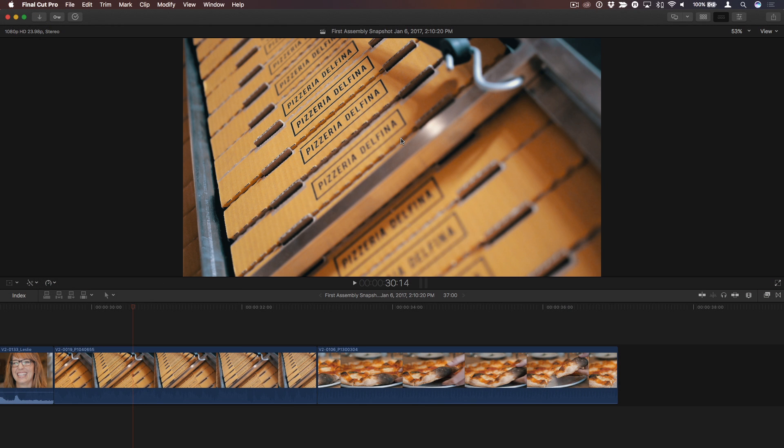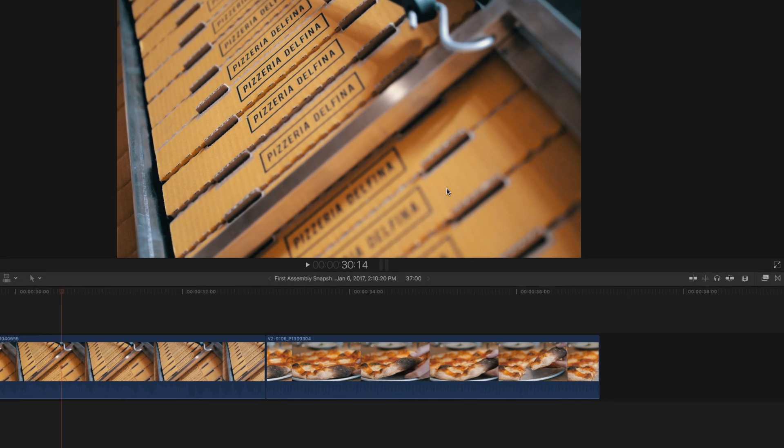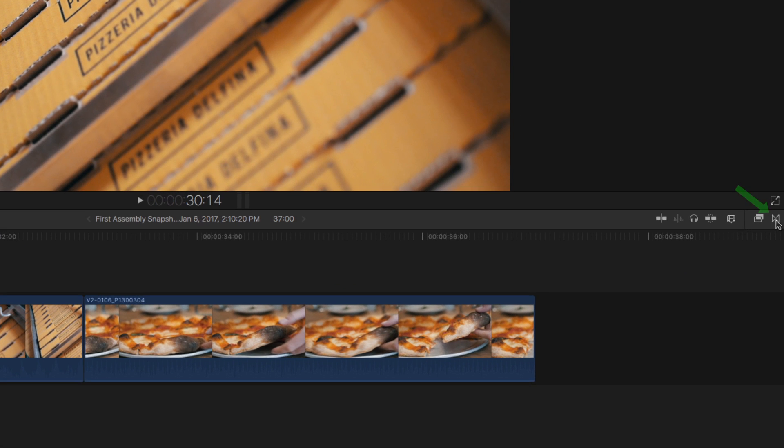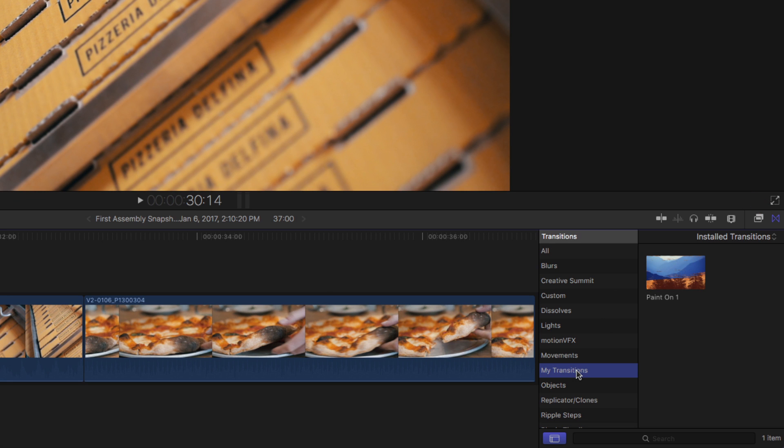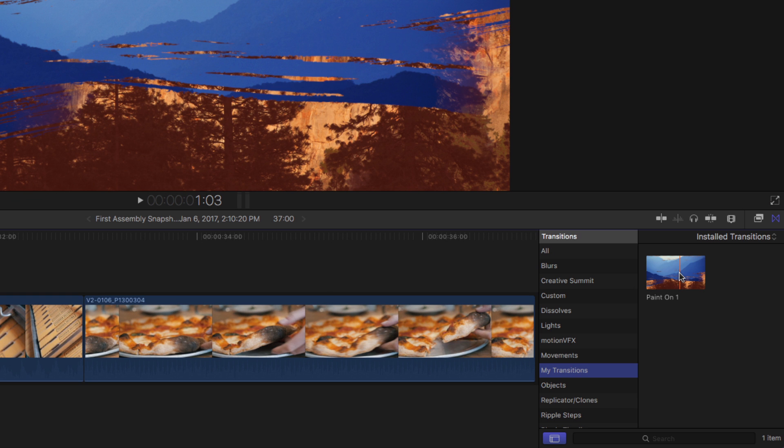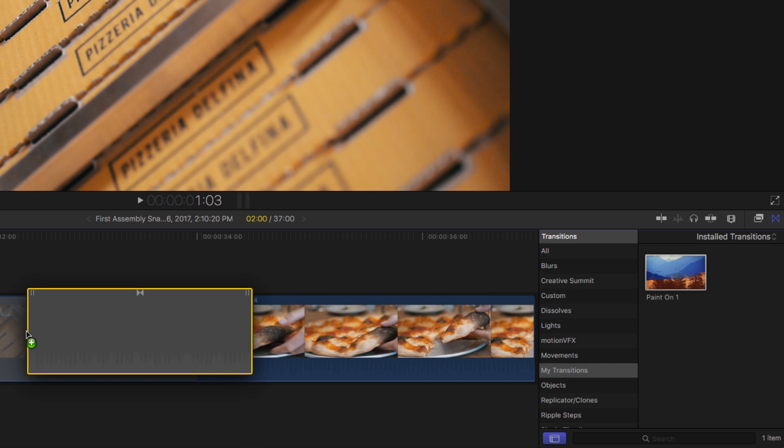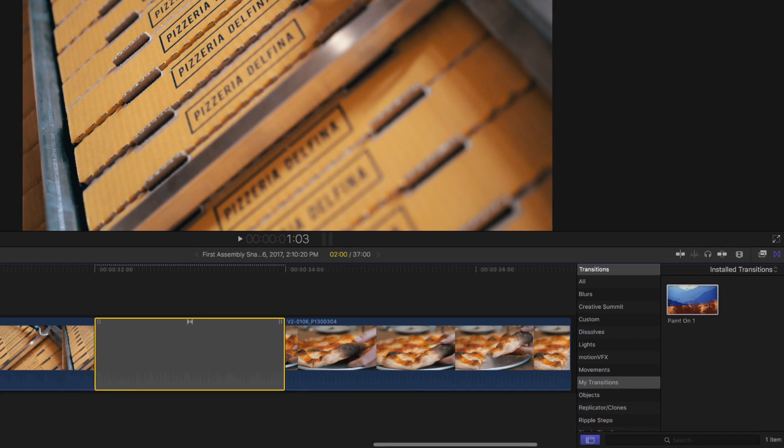Now in Final Cut Pro, in the Transitions Browser, I can find my new category. And there's my transition. I'll add it on this edit point and play.